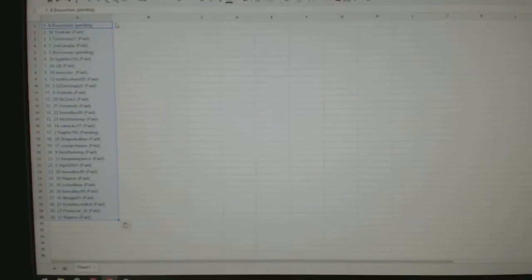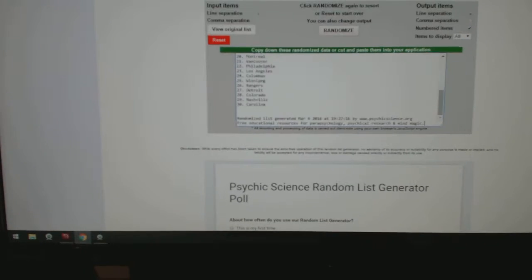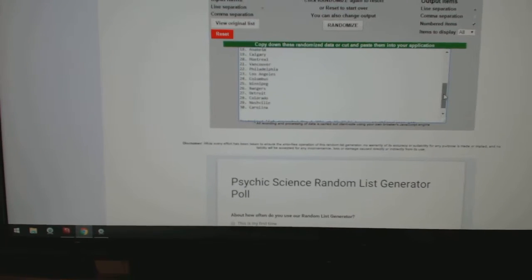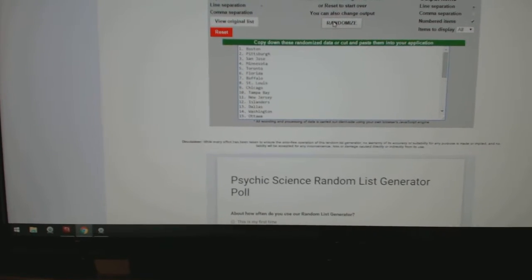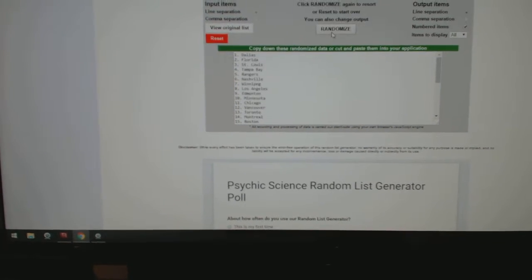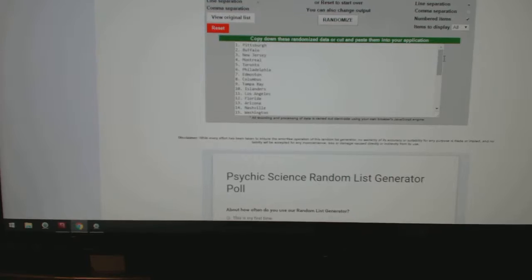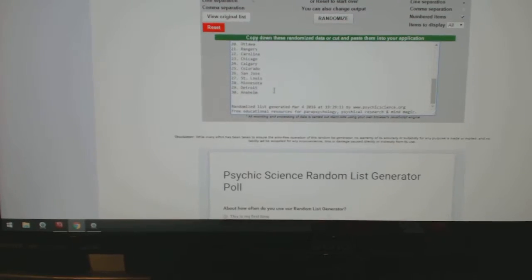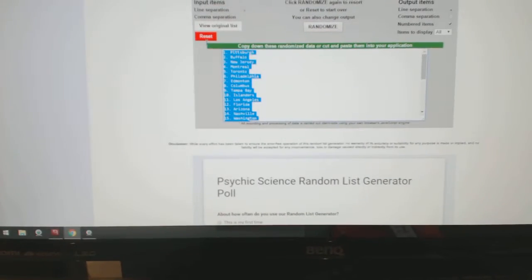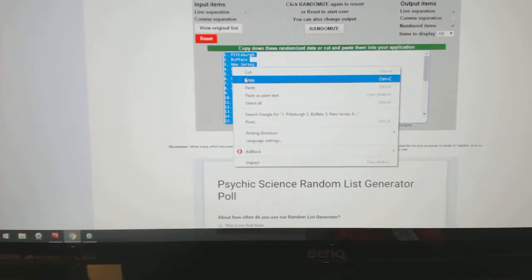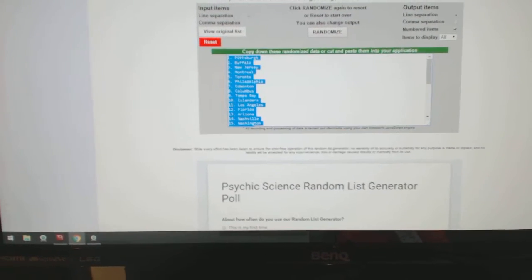Copy, paste. All 30 teams. One, two, three. Copy, paste. All right.